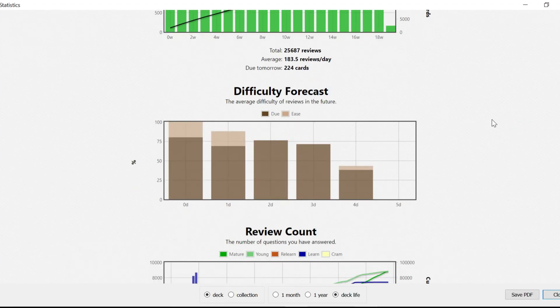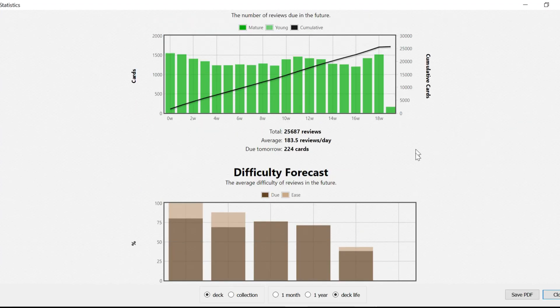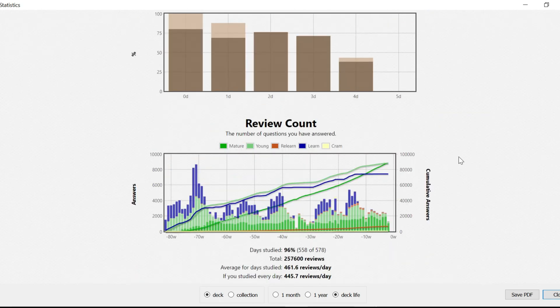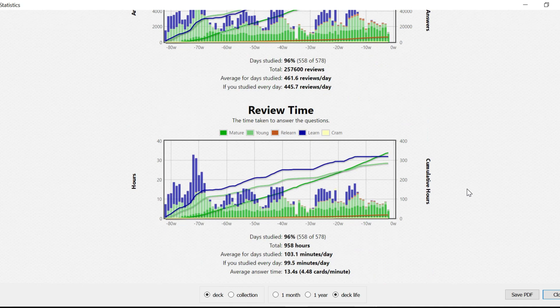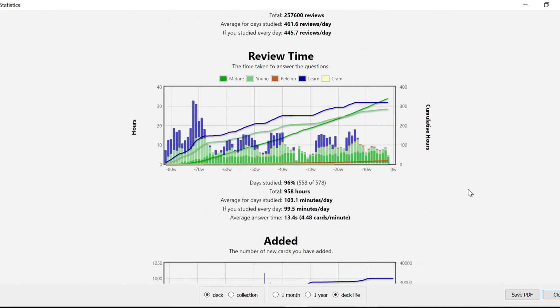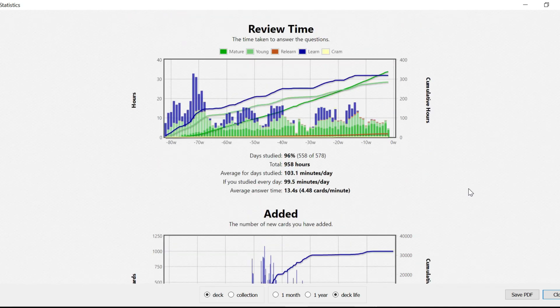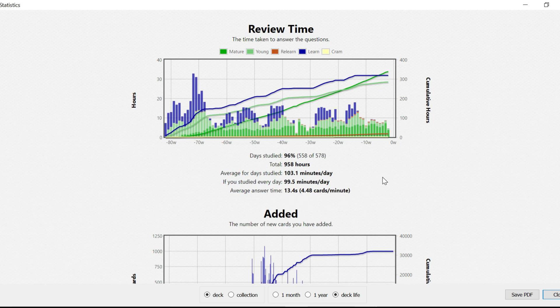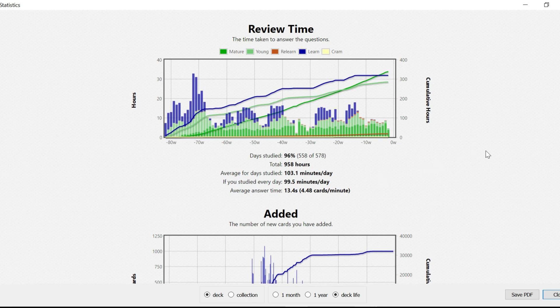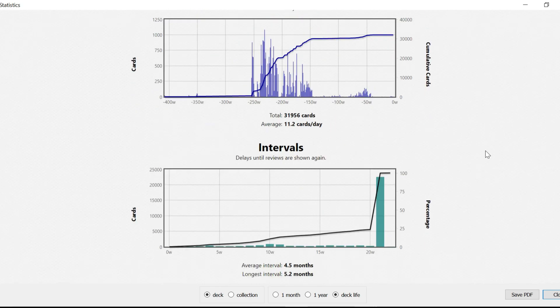So just in the Anki deck, this is forecast, difficulty forecast. Look at the review count. 96% of days I use this deck. Out of the 578 days, I used 558 days of using Anki deck. And look at review time. Wow. 958 hours. I know it sounds daunting. It sounds like a lot. But remember, this is over 1.5 years. And it looks like if I studied every day, it would just be about 90 minutes a day, which is what I would say I spent on my Anki. It says average from my day studied was about an hour and 43 minutes. I would say that's about right. Some days more, some days less. That's why it's an average. And the average answer time was about 13.4 seconds or 4.48 cards every minute.